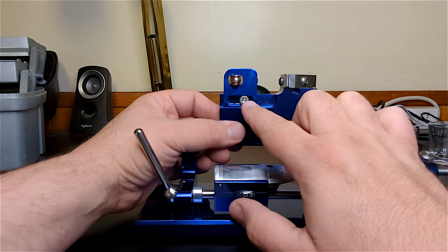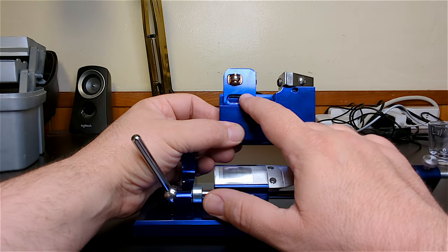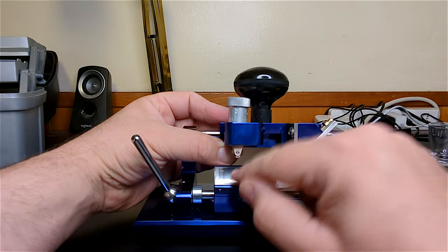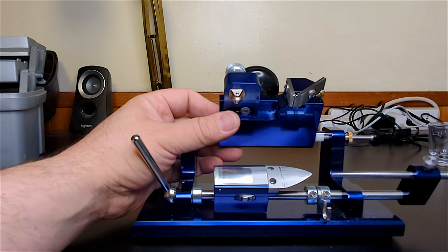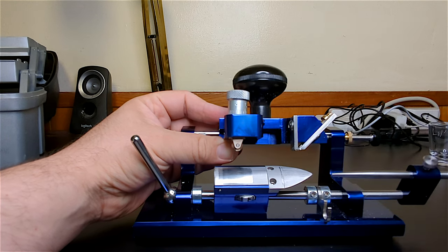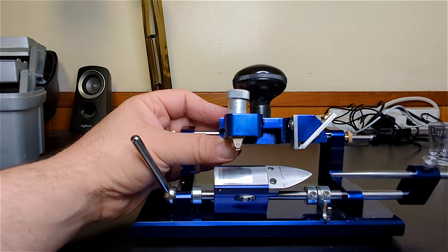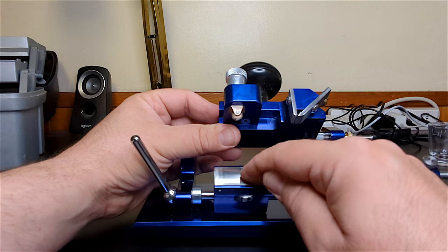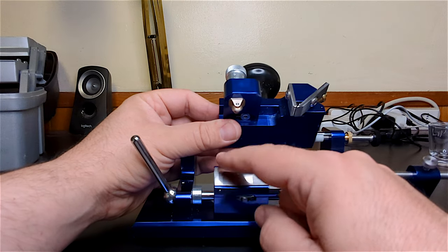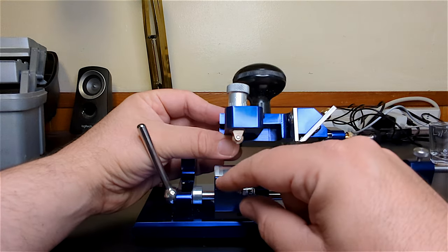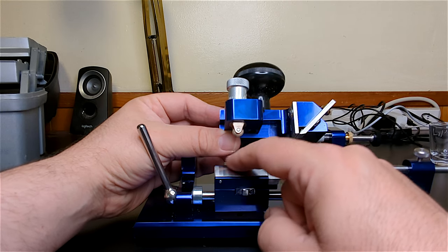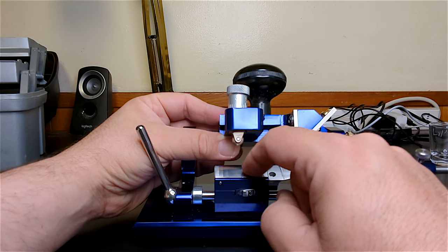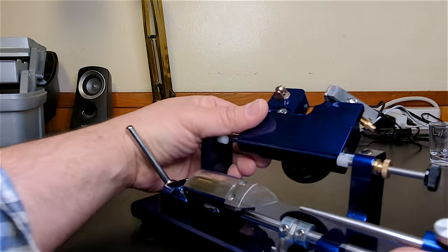Now the most unique adjustment that this machine has would be right here. You'll notice the template here is actually a lot larger than any reed. What you're able to do is loosen the screw and you can slide this back and forth and change which portion of the template you use. A lot of other tip profilers have various templates you can buy but what MD allows you to do is essentially have almost so many different templates you can get in one.